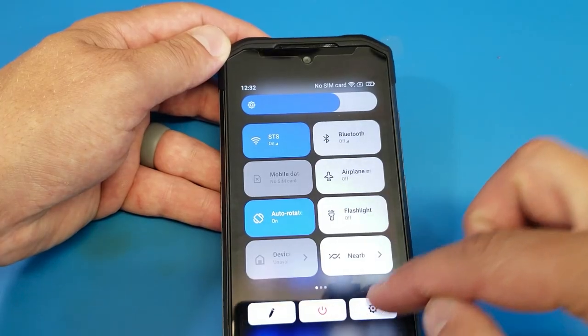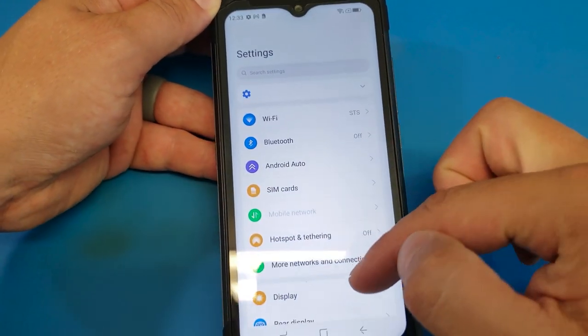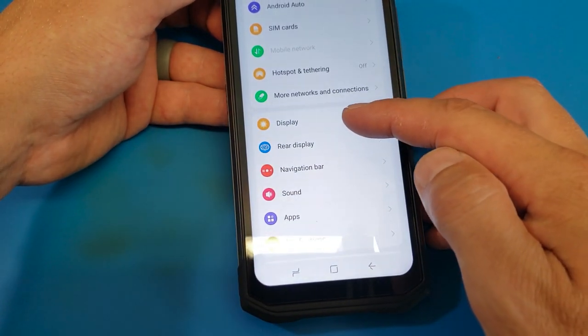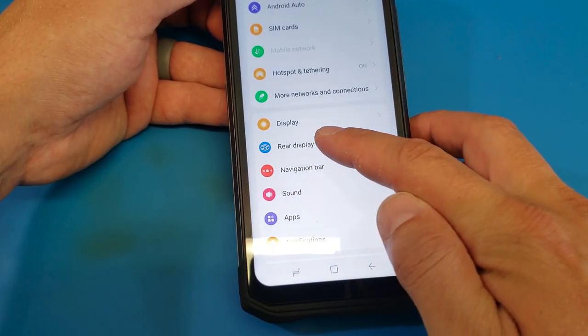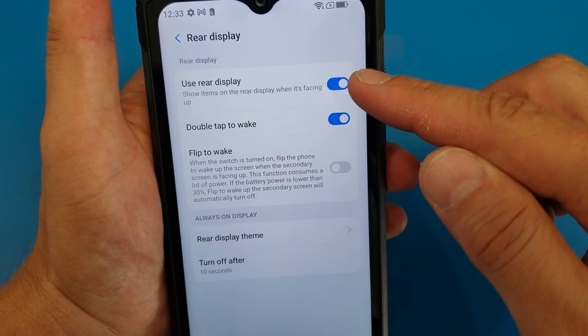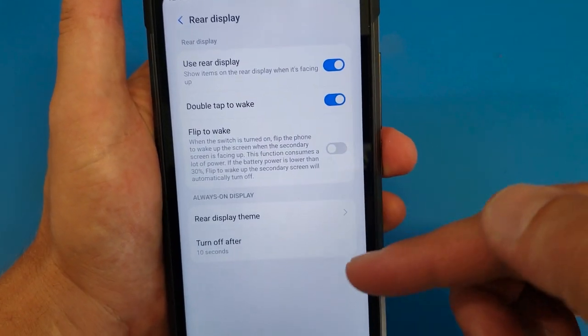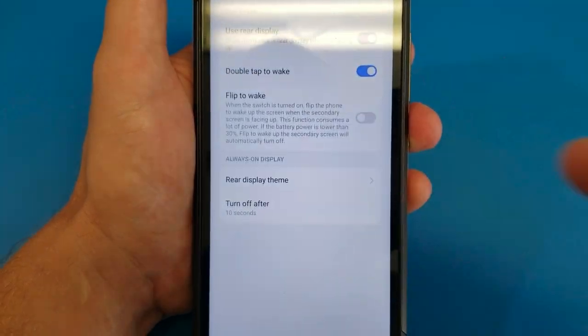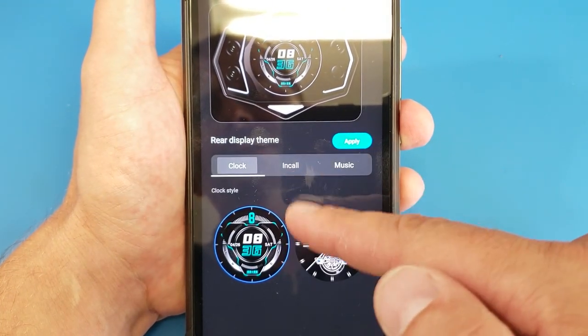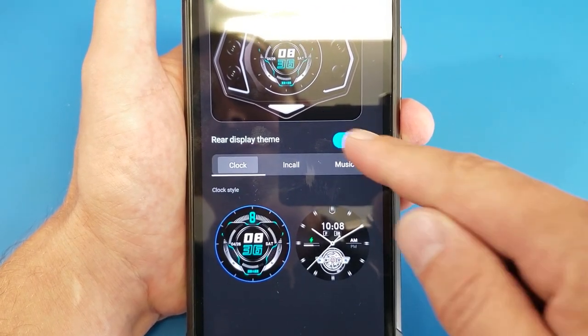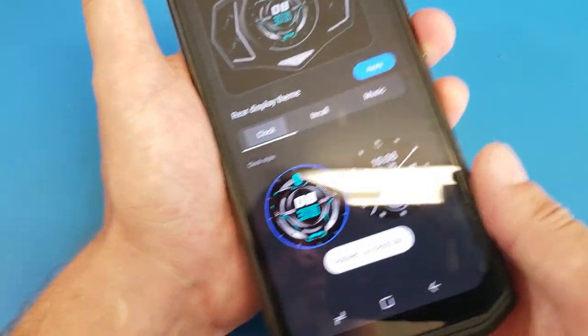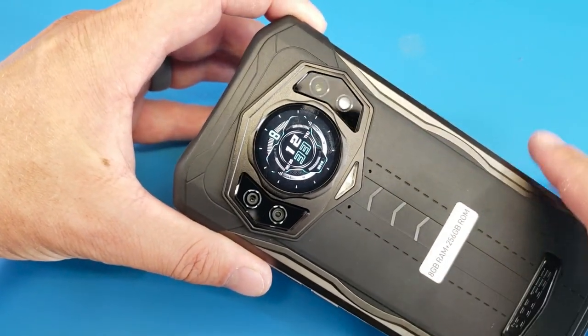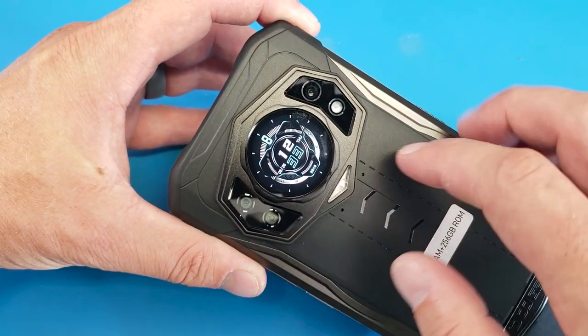One of the very first things that I'm really curious about is this display on the back. Like, what in the world is this thing? Factory default, it's not lit up. We have nothing on here. Let's head on into the settings here. We have display, and then rear display. Use rear display is actually toggled on, but we're not seeing anything on it. Maybe it's because we don't have a rear display theme set.